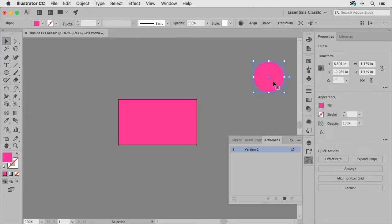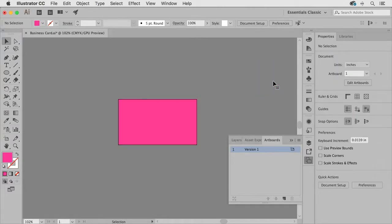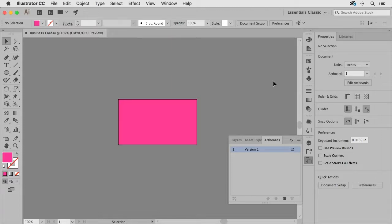So remember you can always adjust your artboards as your artwork or project changes so that you can build the project to the specifications that the job requires.